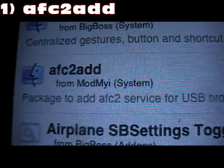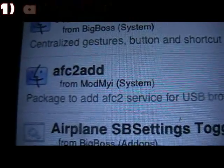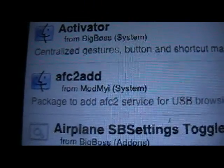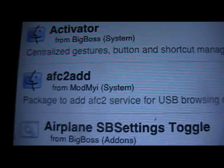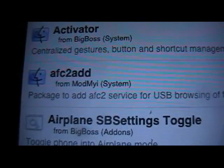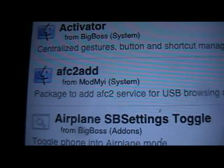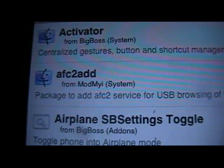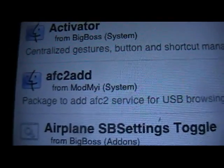Number 1 is AFC2ADD. What this allows you to do after you install it is use a program called iFunBox — you hook it up to your PC or Mac, connect your device, and you can get to your root files from there. You can move your IPAs right into Installeus from your PC or Mac. That's AFC2ADD.